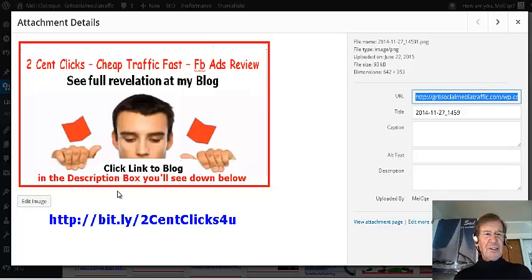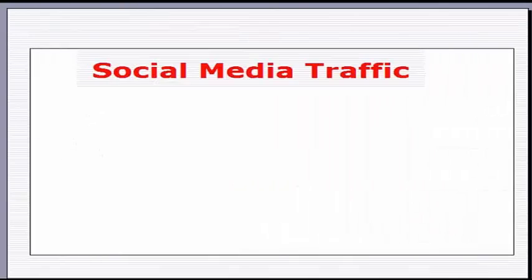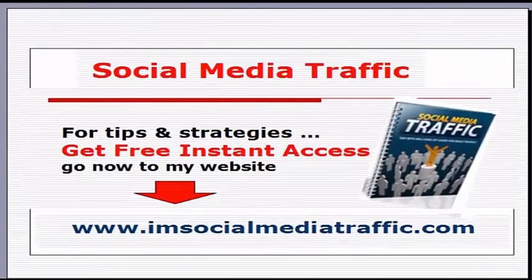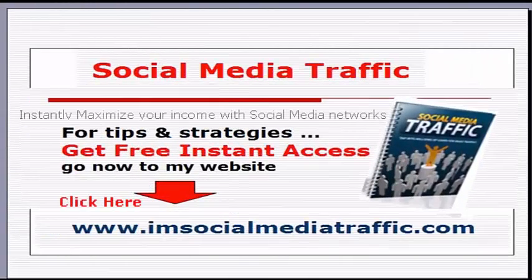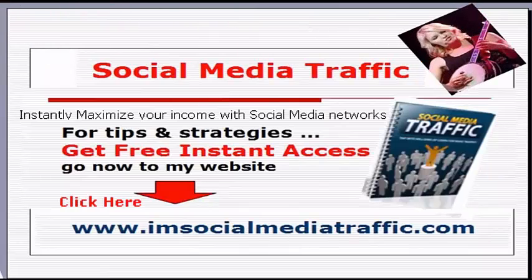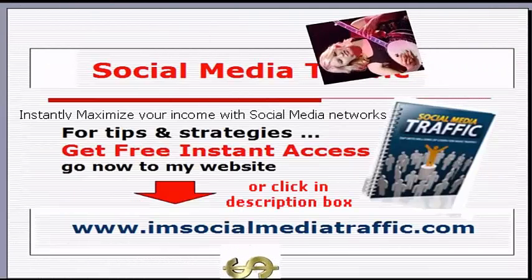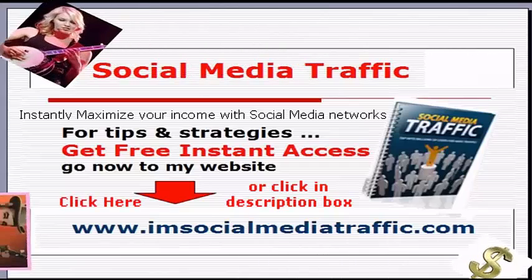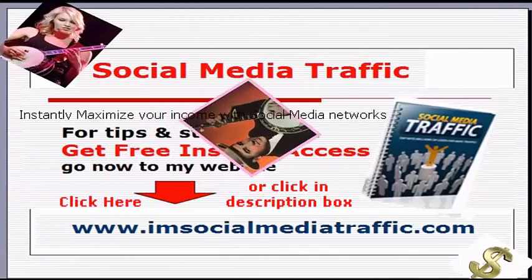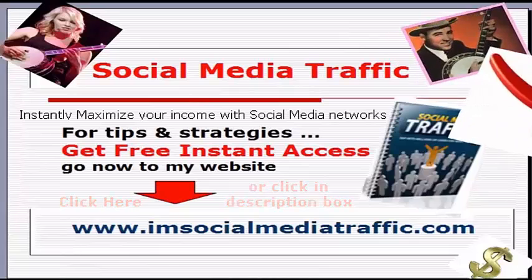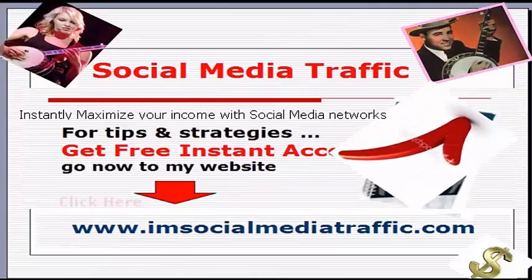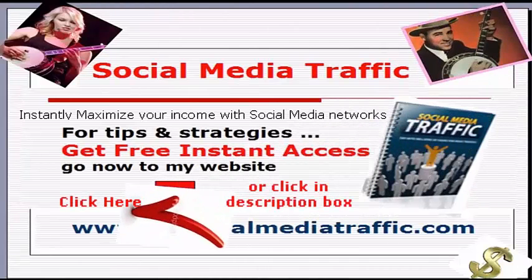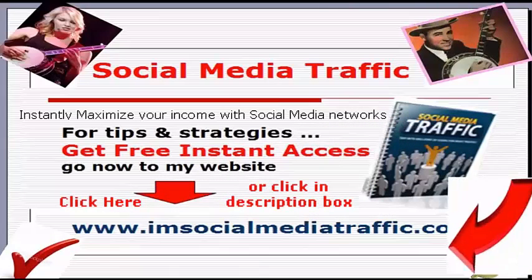Trust that has used to you. Social Media Traffic. Instantly maximize your income with social media networks. For tips and strategies, get free instant access. Go now to my website, I'm SocialMediaTraffic.com. Click here or in the description box of the video you're watching.